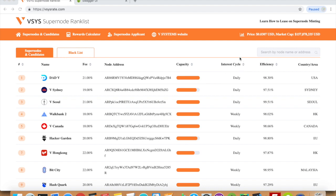The interest cycle tells us how often your supernode distributes minting rewards to leasers. The efficiency tells us what percentage of blocks assigned to your supernode was successfully minted. And finally, the country in which your node is based.